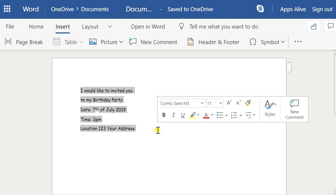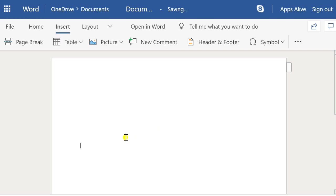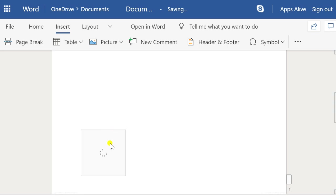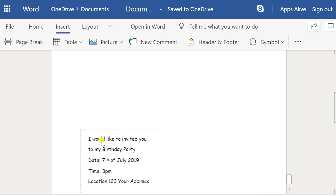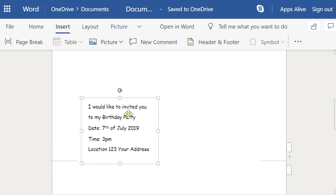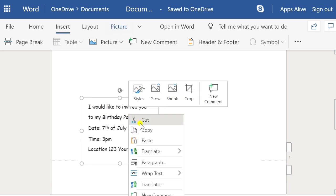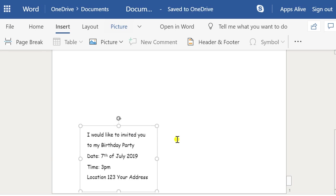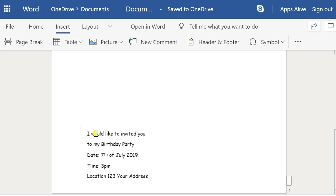We want that to go into the background for now. Where we actually want this to be is down the bottom of the page, so just hit Enter to get down there, then Ctrl+V to paste your little text box with your writing. We need to make it so that the text wrapping is set correctly so we can move the box around.